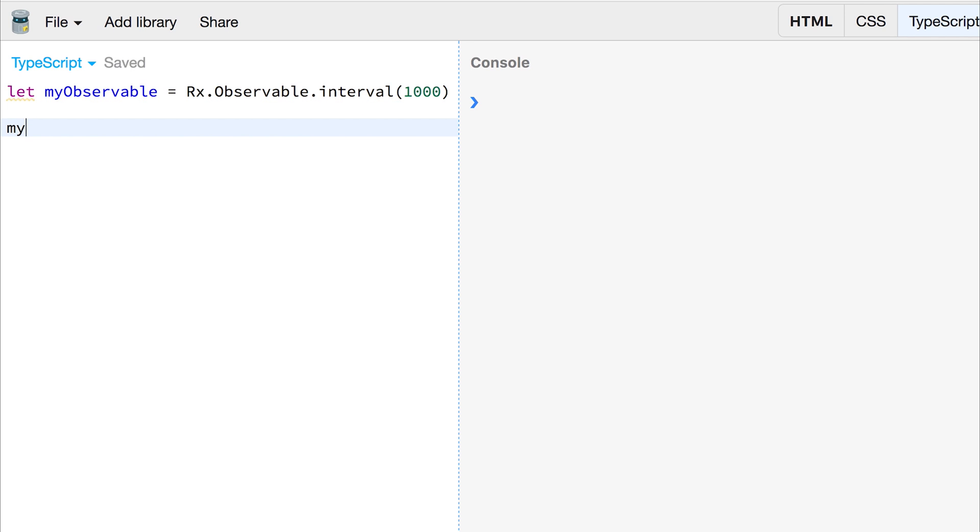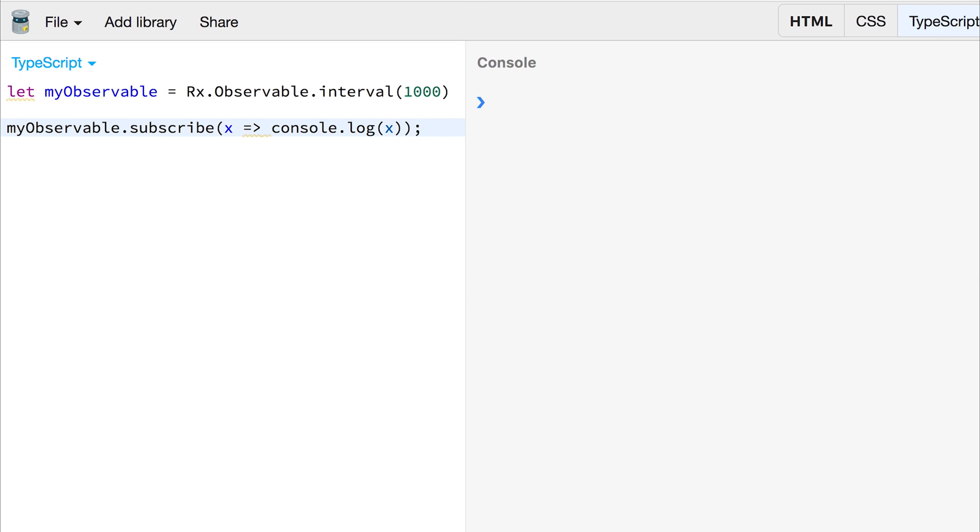If we then take our observable, myObservable.subscribe and we'll say x and we'll console.log the x value. If we run that, we then get zero, one, two and so on. But notice that the values come in every second.